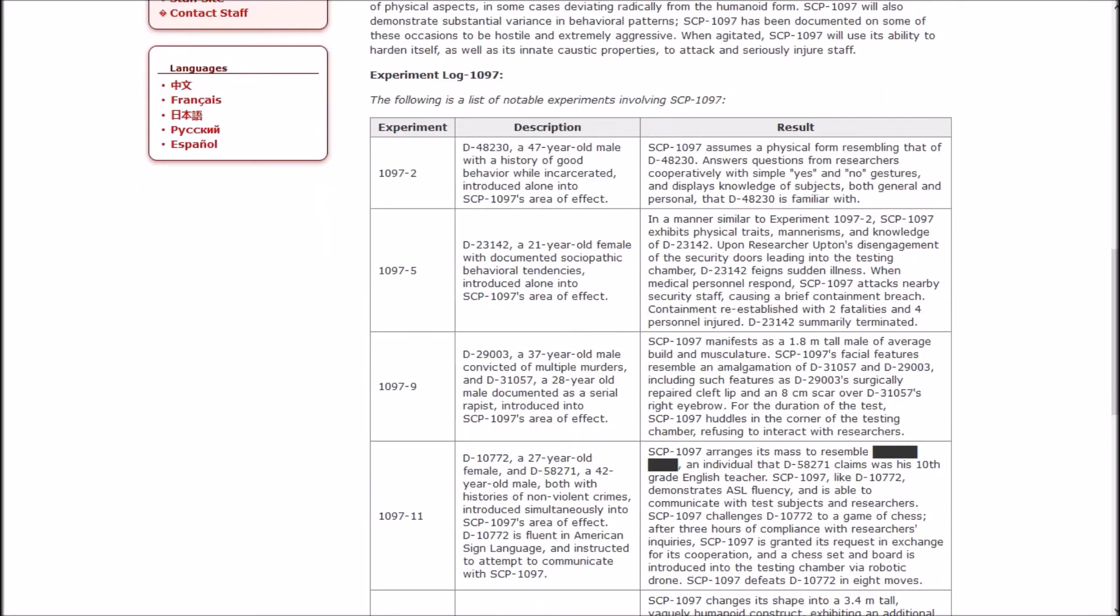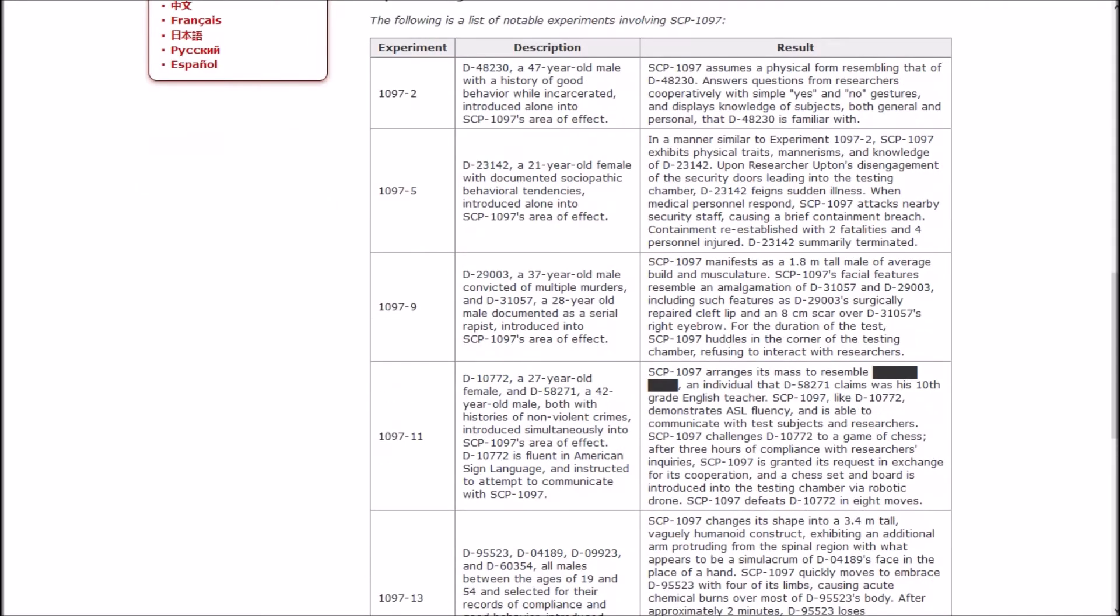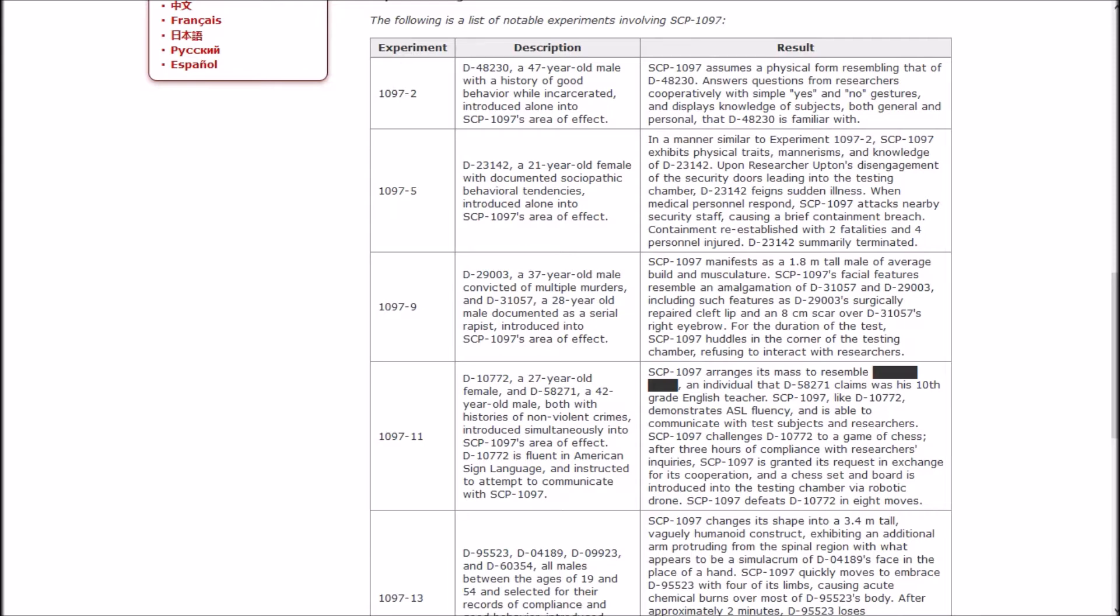In addition to simulating a subject's physical form, it will also imitate a subject's mental characteristics and behavioral traits to the best of its ability. Tests using EEG monitors have shown that 1097 will exhibit brain activity in the exact same manner as its subject. The following is a list of notable experiments. Experiment 2: D-48230, a 47-year-old male with a history of good behavior while incarcerated, introduced alone into the area of effect. 1097 assumes a physical form resembling that of 48230.